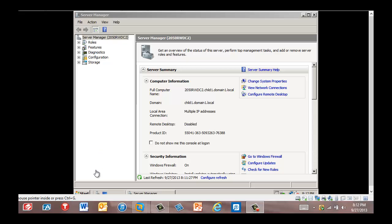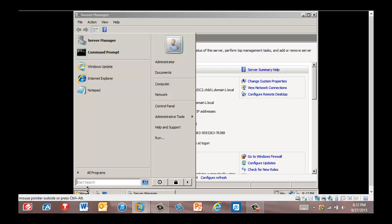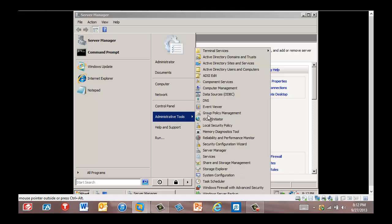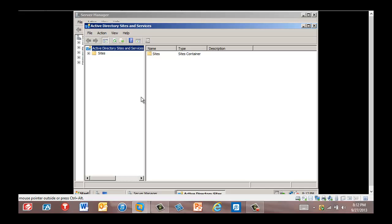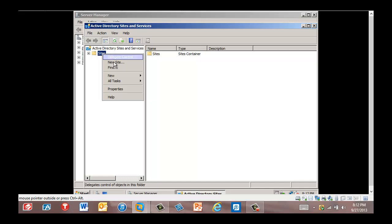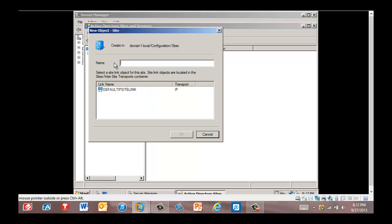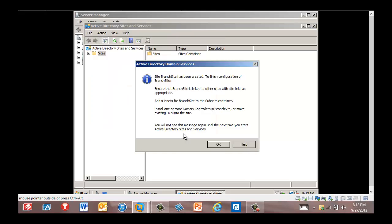We are now in RWDC2. We're going to click Start, go to Administrative Tools, Active Directory Sites and Services. While we're in here, we're going to right-click Sites. We're going to click New Site and in the new site name, we're going to write in 'branch site'. We're going to click the default site link and click OK. It tells us that there are some more things we need to configure before we have the branch site. We click OK.